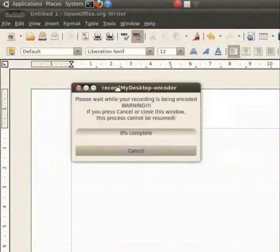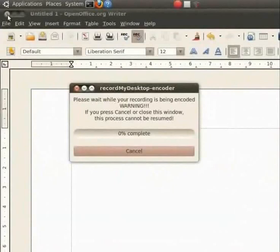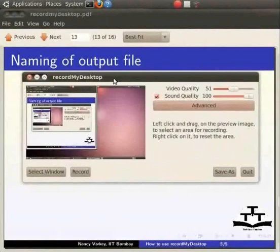RecordMyDesktop is now encoding and producing a movie in OGV format. Let me close the OpenOffice Writer. The encoding is complete and the movie is now ready. Let's check it out.